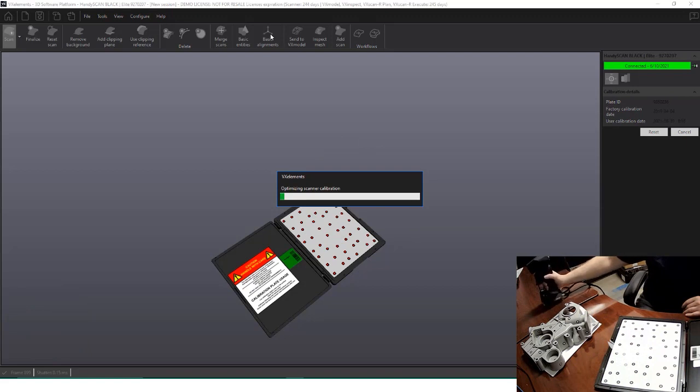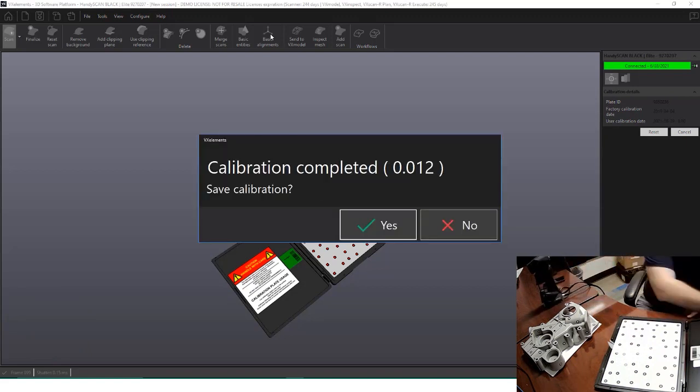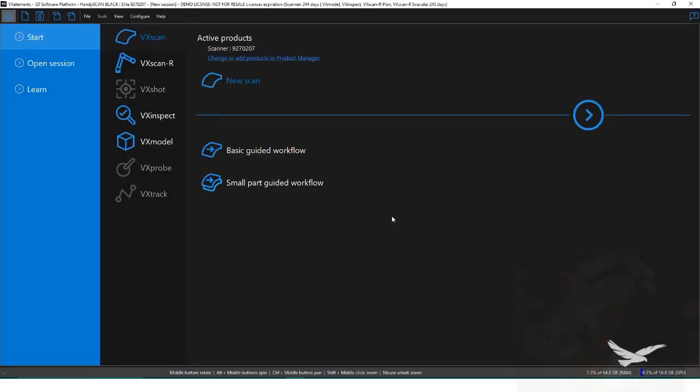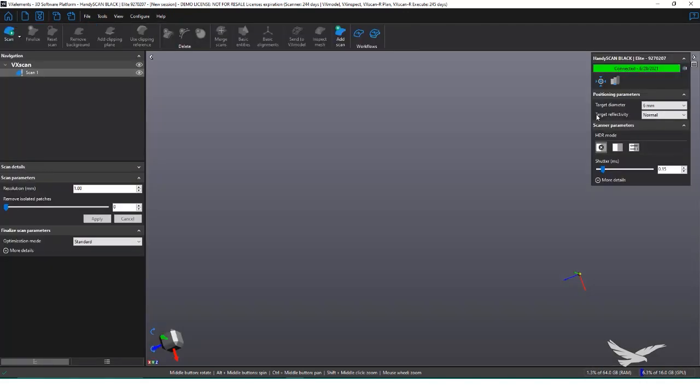Once the scanner has been recalibrated, we can start a new scan by clicking the next arrow. If you are new to using the scanner, there are guided workflows which can help walk through the scanning and processing. The software will change to show we have a VX Scan Modular activated now, with a default scan.